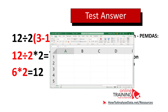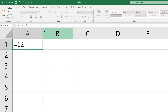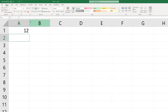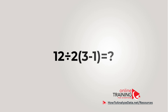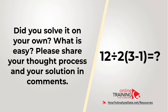Another alternative is to use Microsoft Excel, which is available on almost any Windows machine. Here you can enter the expression right inside any cell and Microsoft Excel will perform the calculations. Did you solve this challenge on your own? Was it easy for you? Please share your thought process and solution in the comment section of this video.